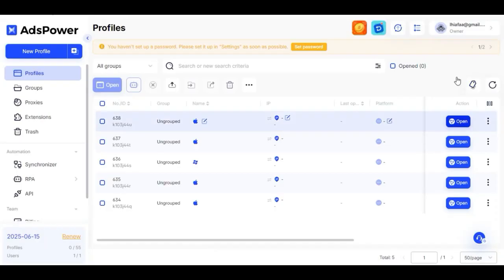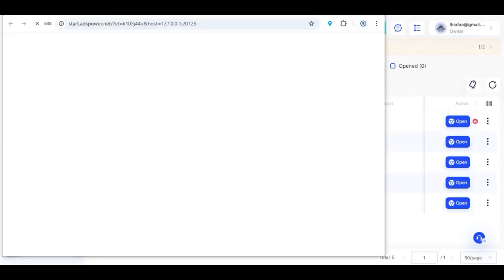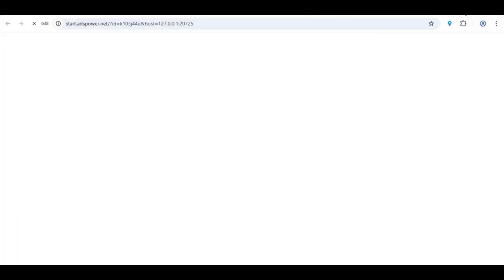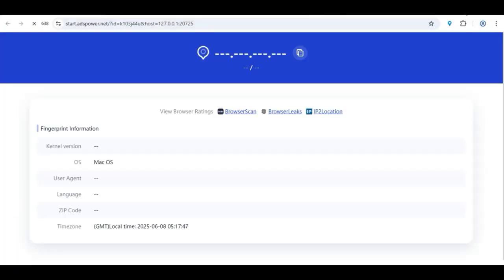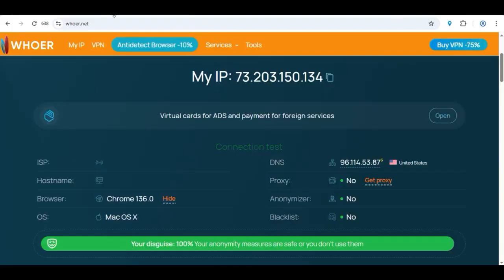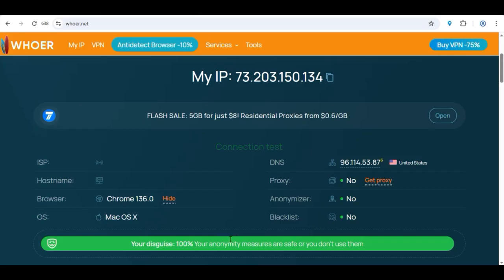From there, you can test if the proxy are working by opening any profile. At the beginning, they will request you to download browser extensions. Then once done, your profile will open automatically. As you see here, my IP address in United States, not my home country. So the proxy is working. Now I'm ready to use this profile for self-clicking.